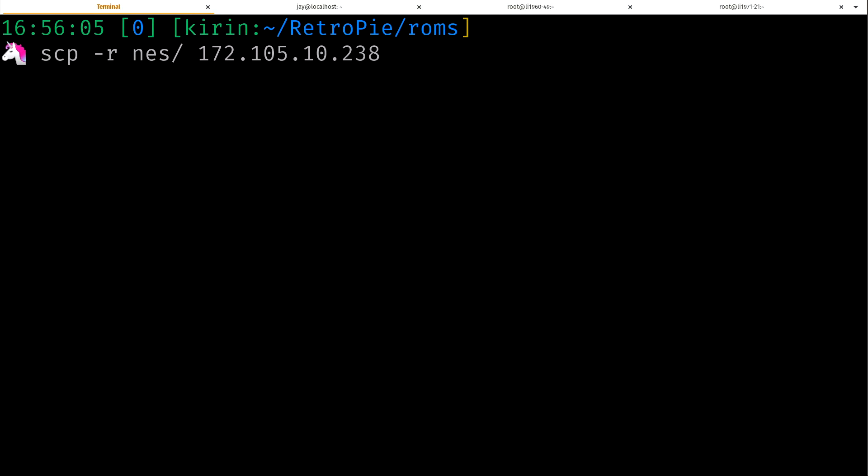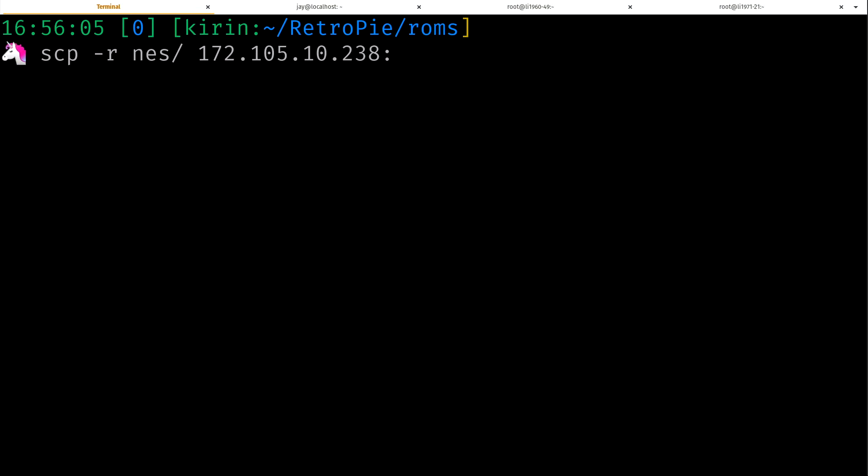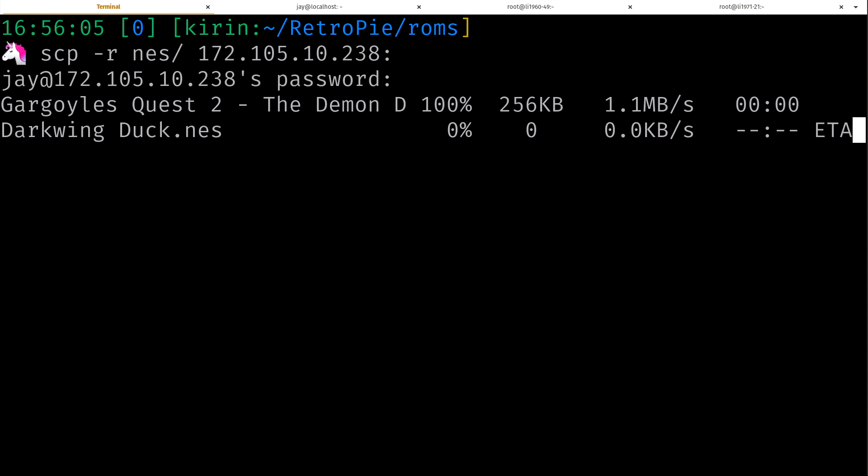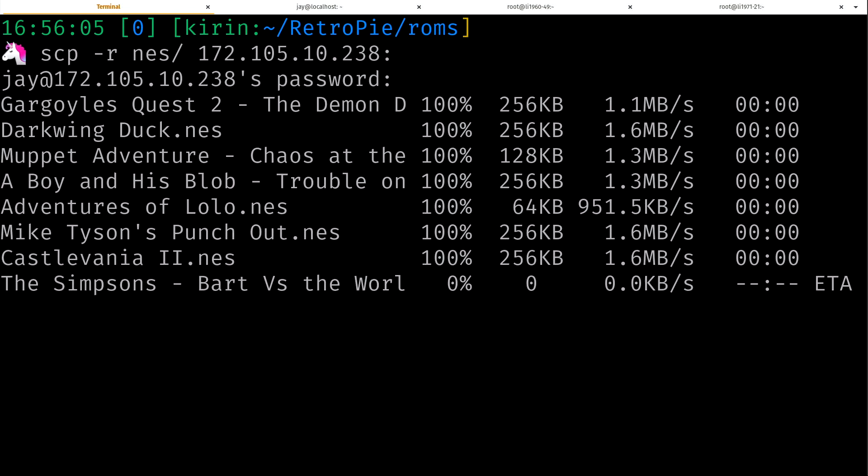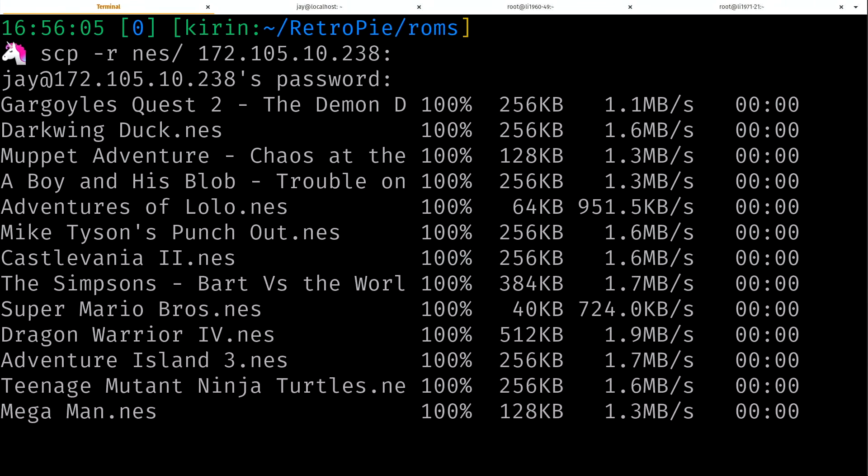Here's what I'm going to do: scp, I'm going to use -r for recursive because I want to copy everything underneath a particular folder, and that's the folder I want to copy, the NES folder. And again I want to copy it to this IP address. I'm not going to put my username here again because I'm logged in as the same user and I'm going to use a colon because we'll just put it in the home directory, I'm not going to designate a place.